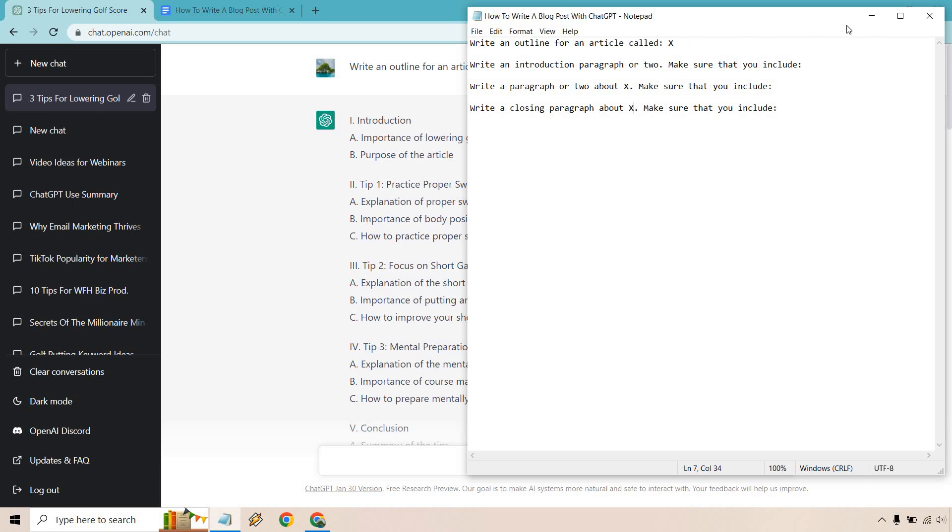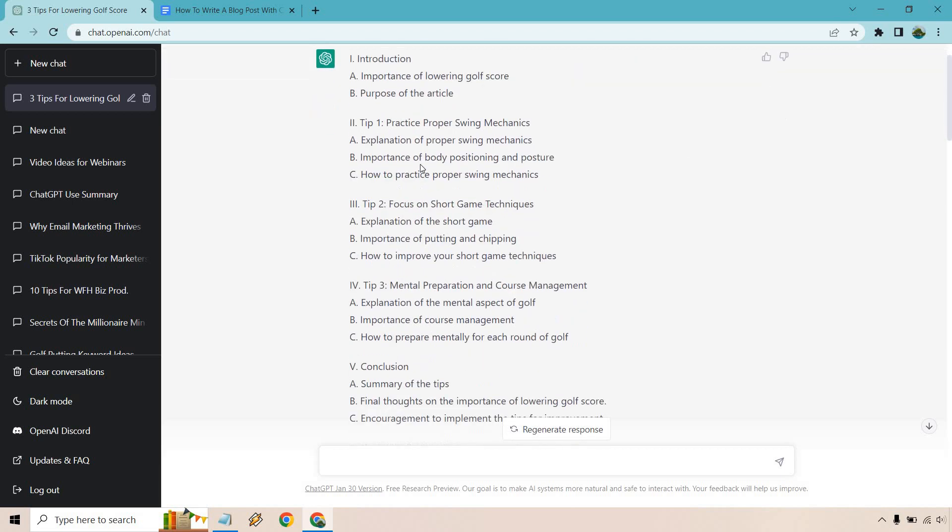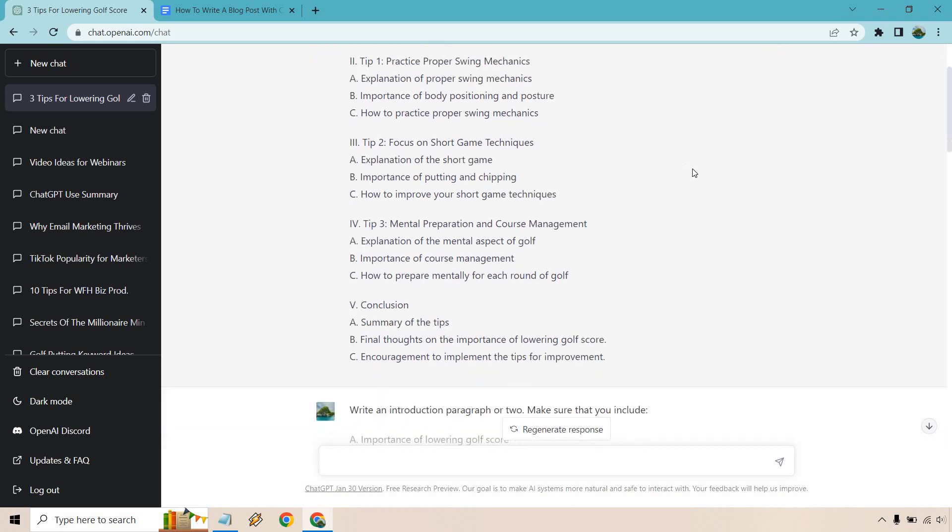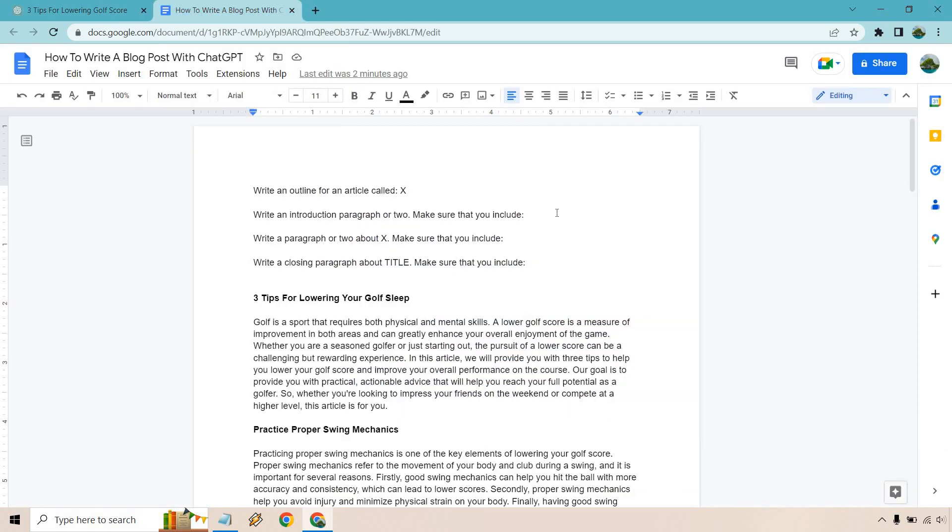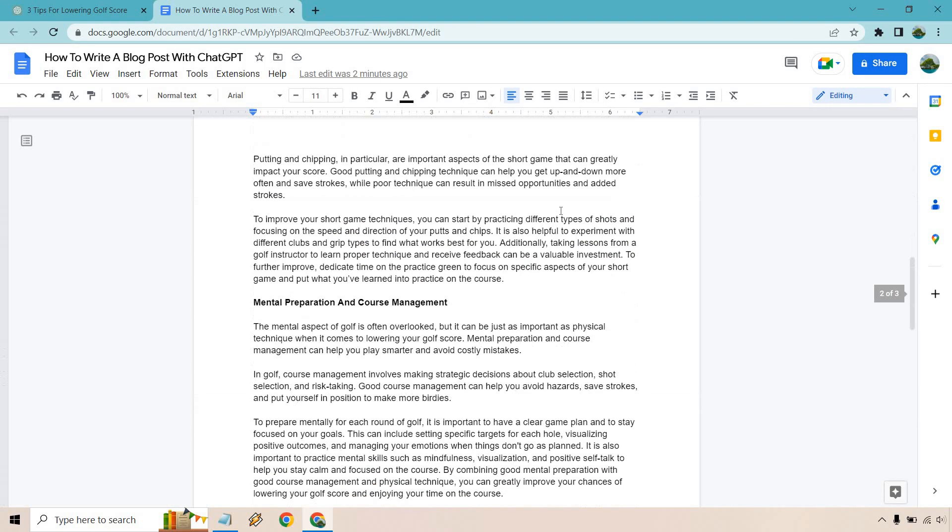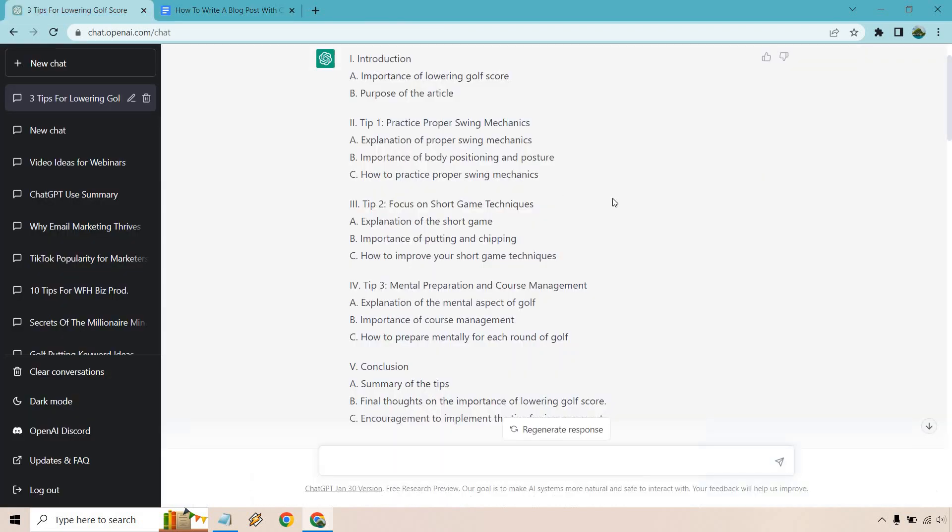The first thing is write an outline for an article called and I put three tips for lowering your golf score. Here is our outline. So we have our intro, we have our big three tips with also some things to talk about and our conclusions. So what I did is create a new doc where I have all of this. I'll show you how it works as we continue on.